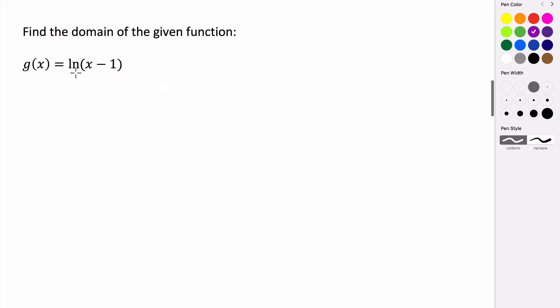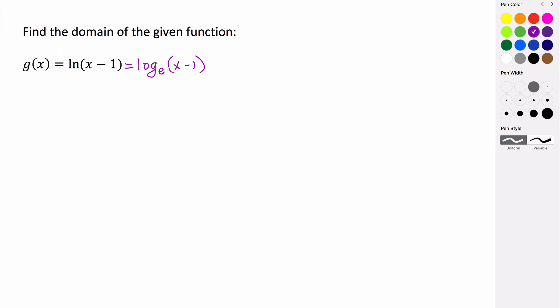So if you recall, ln or the natural log is just another way of saying it's a log with the natural base or log base e of the quantity x minus 1. E is a positive number. It's about 2.7 something. So we have no problems with our base.